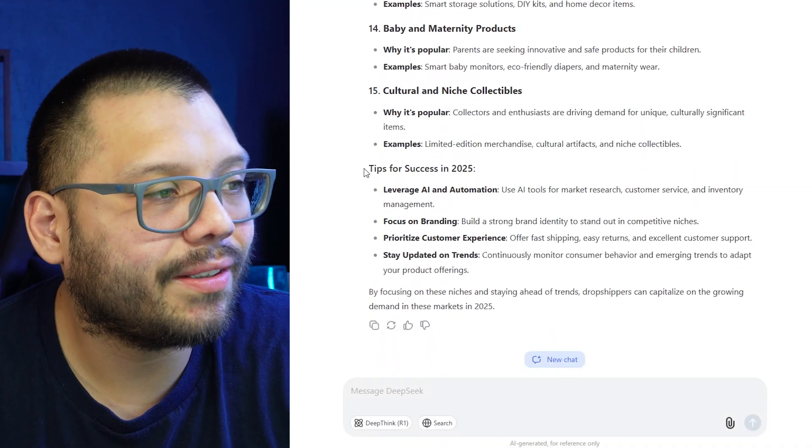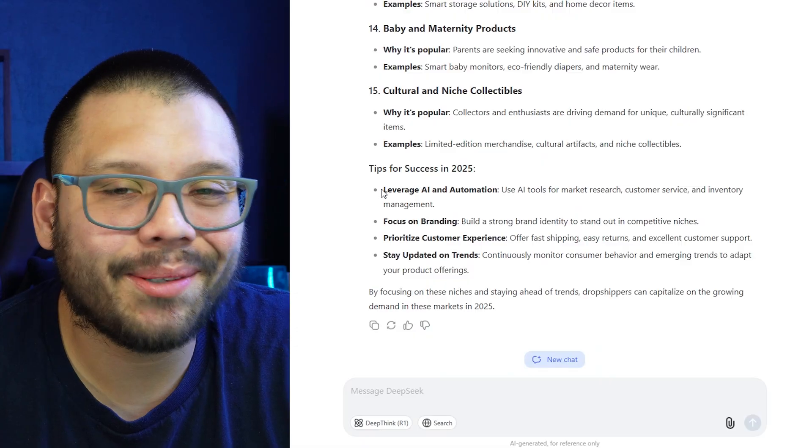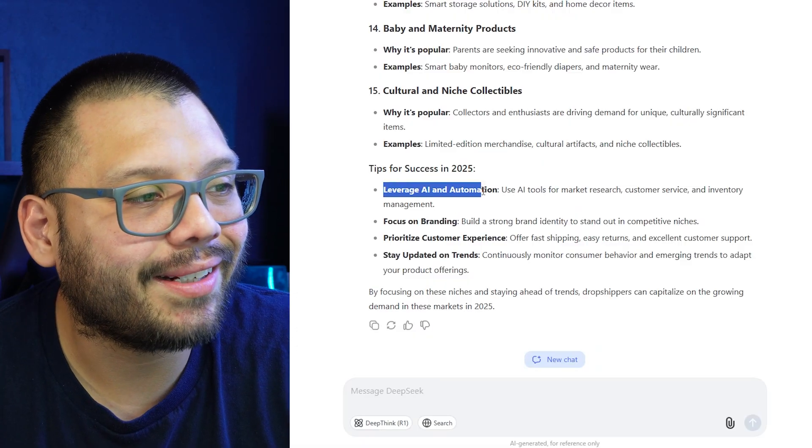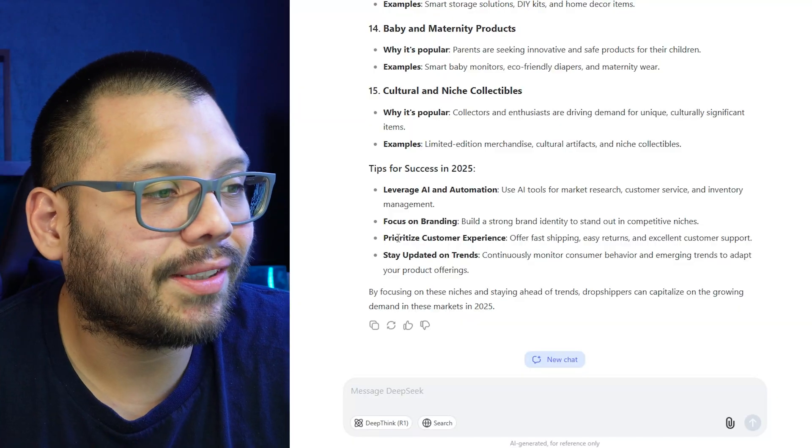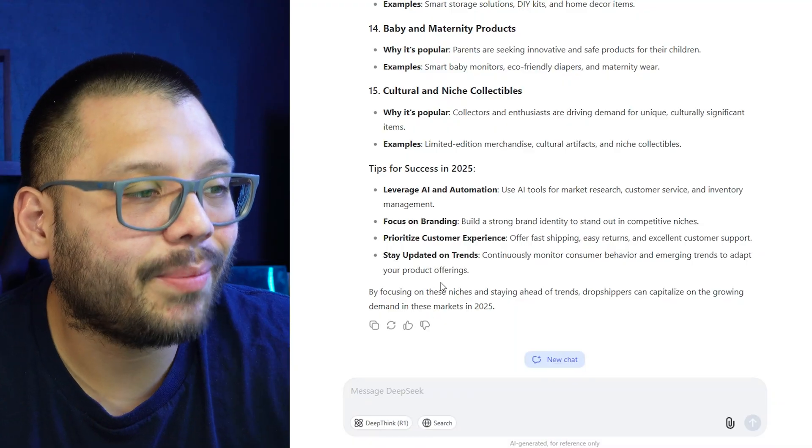We even get a few tips for success in 2025. The first one: leverage AI and automation — a little bit of DeepSeek, a little bit of ChatGPT, a little bit of AutoDS. Focus on branding, which we can achieve with AutoDS and custom thank you cards or printing your logo. Prioritize customer experience — customer service is always going to be number one, whether pre-sale or post-sale. And stay updated on trends, which is easy to do with ChatGPT, DeepSeek, or Google Trends.